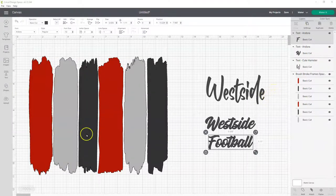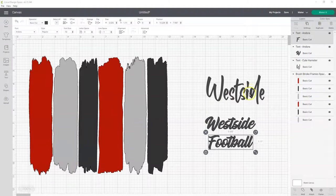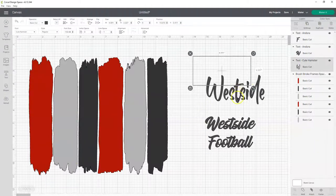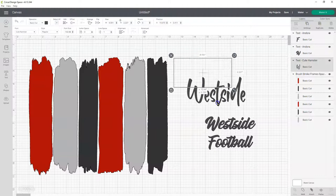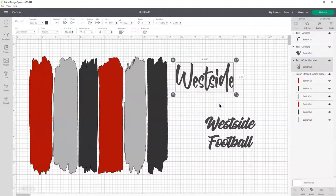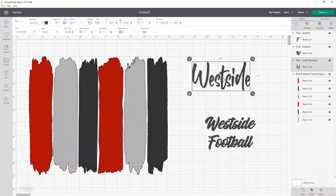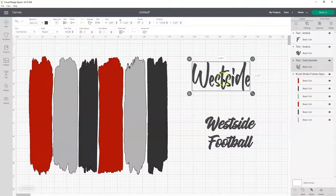I opened up the brush stroke frames, and then I typed out this text in two different types of fonts.